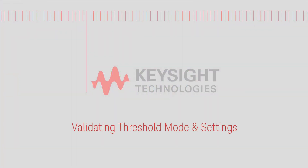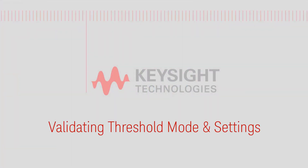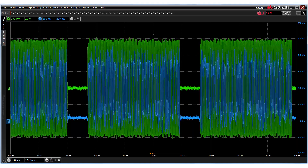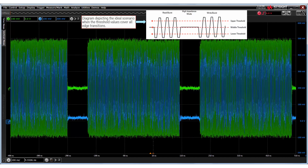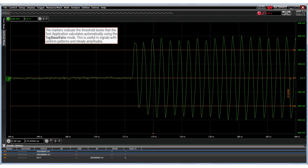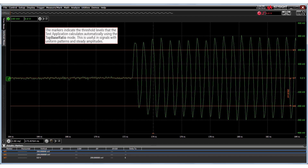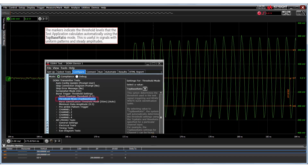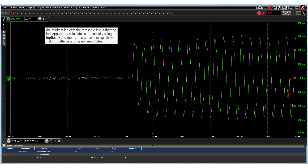Apart from setting the correct burst triggering method, we must also verify that the threshold level values for the test signals are configured properly. The criteria for the compliance test application to identify any signal transition as valid is that the edge transitions must pass through the upper, middle and lower threshold values of the signal. By default, the test application calculates signal threshold levels automatically using the top base ratio mode. This mode is useful for signals with uniform read-write burst amplitudes.